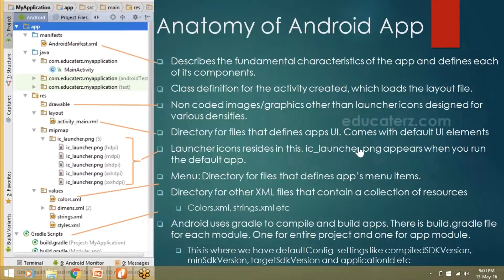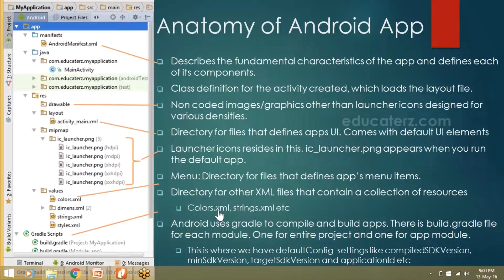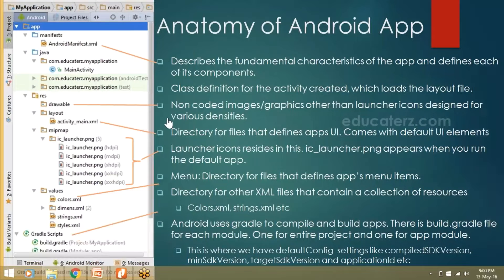At the same level we have the values directory, where we put all string files, style sheets, and color-related content. The colors.xml file contains all the color values used in the application. The dimens.xml file describes padding — how much whitespace should exist horizontally and vertically within your screen. Usually the default padding is 16dp.